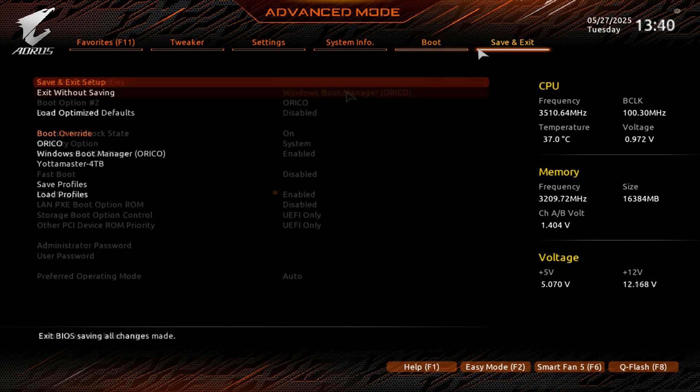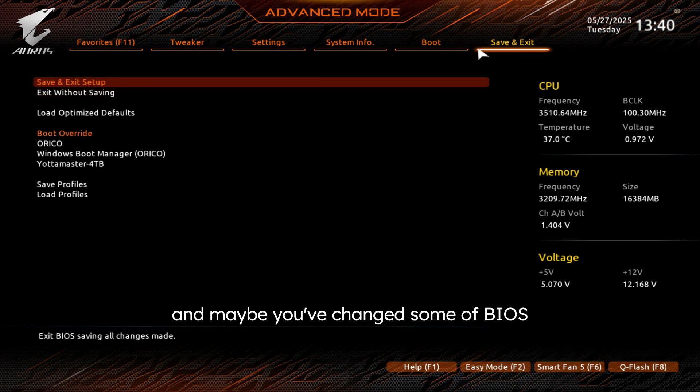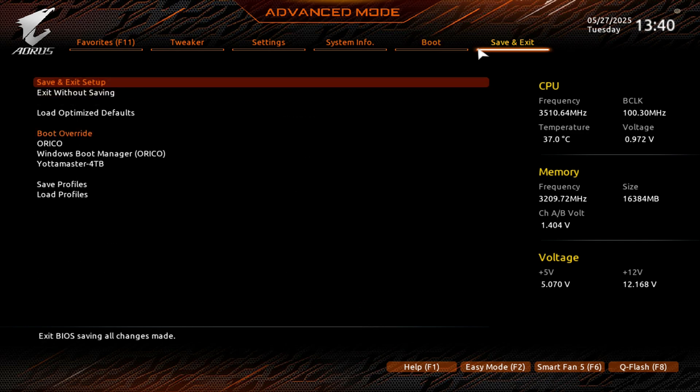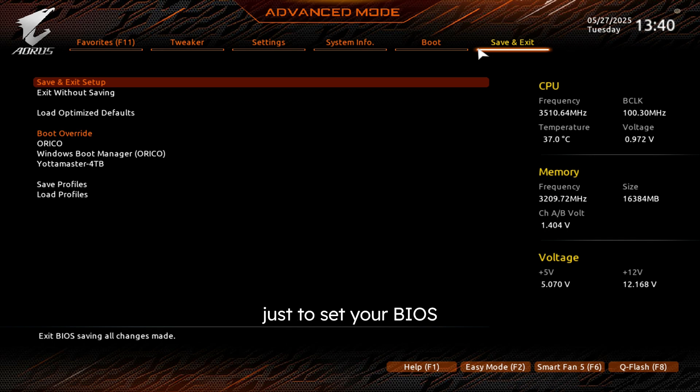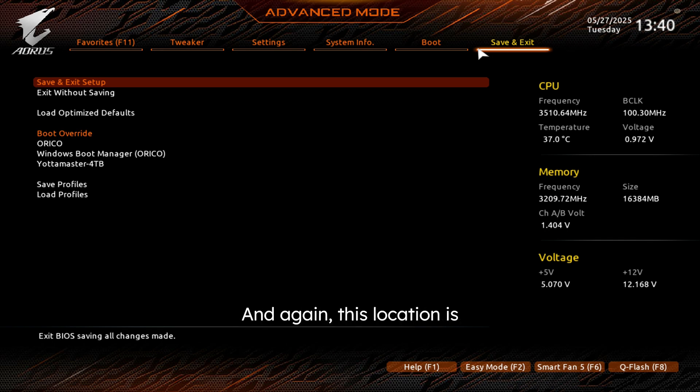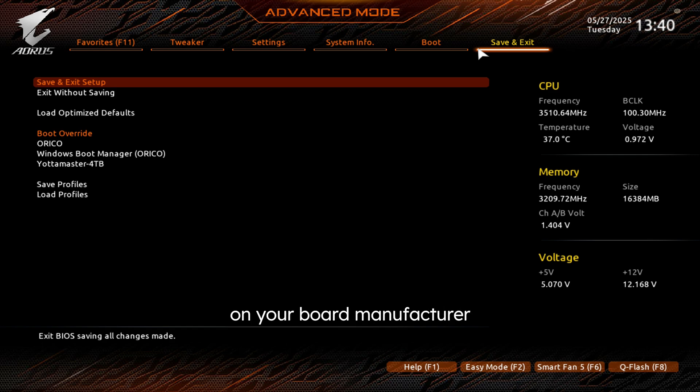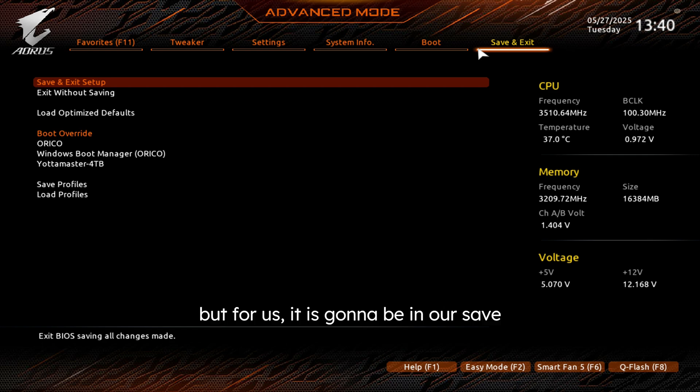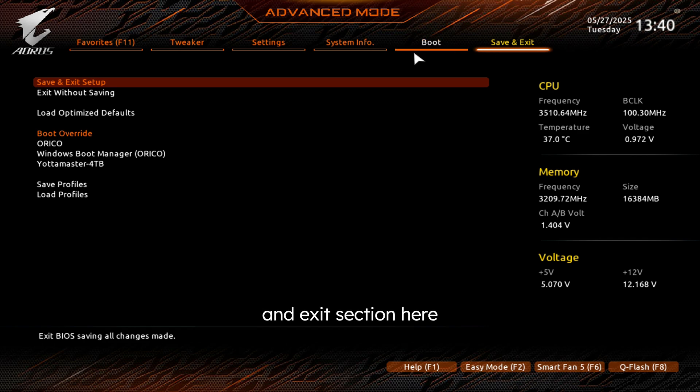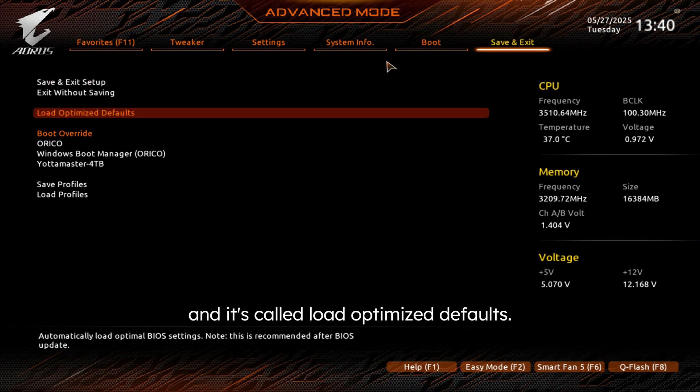Now if that doesn't work, and maybe you have changed some BIOS settings in the past, a really good idea is just to set your BIOS back to its default settings. And again, this location is going to be entirely dependent on your board manufacturer and the board range that you're using. But for us, it is going to be in our save and exit section here, and it's called Load Optimized Defaults. This one is going to reset the motherboard to its default settings.